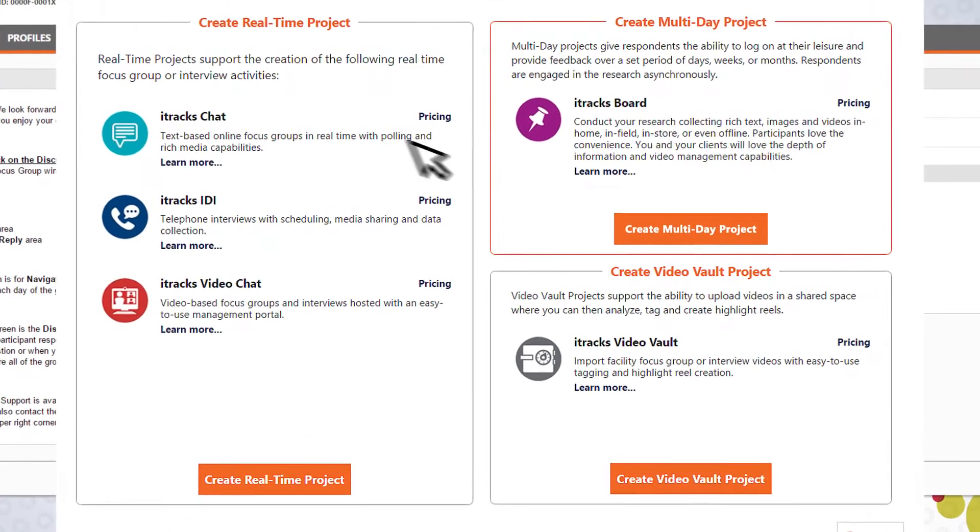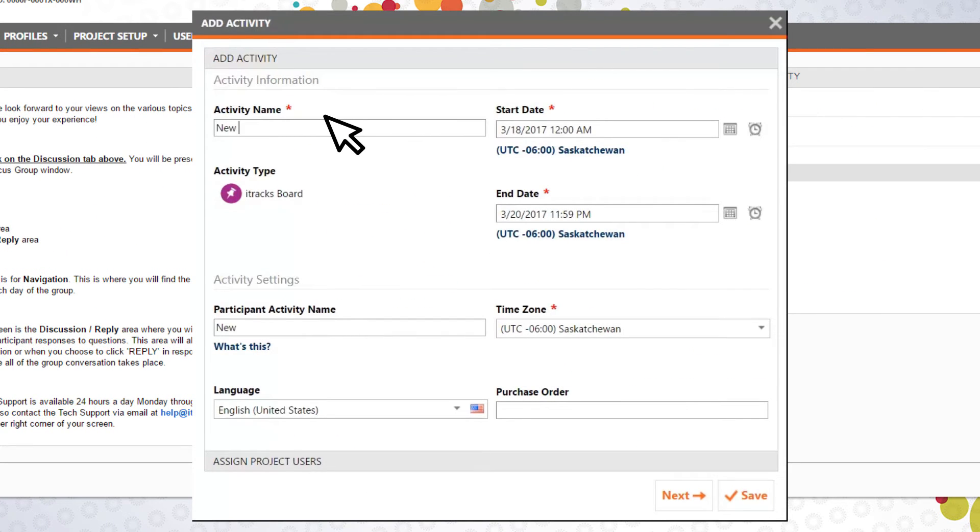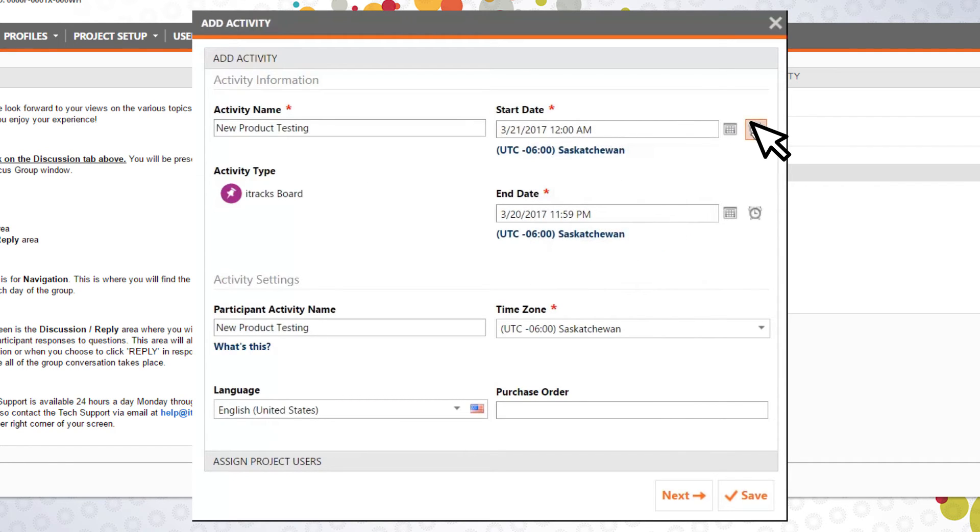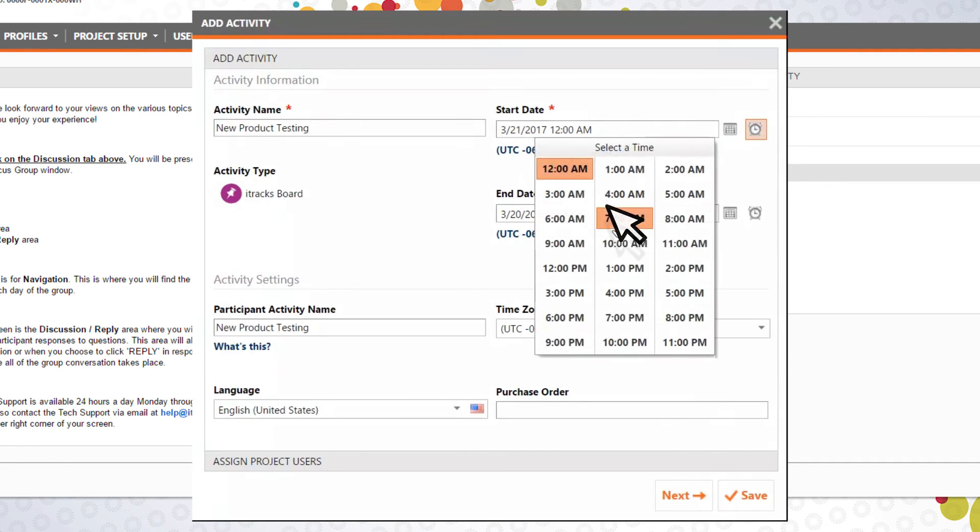With the integration of all of our products into one platform, you're able to independently schedule and manage all of your projects from within iTracksGo. Save time rescheduling interviews with just a few clicks.